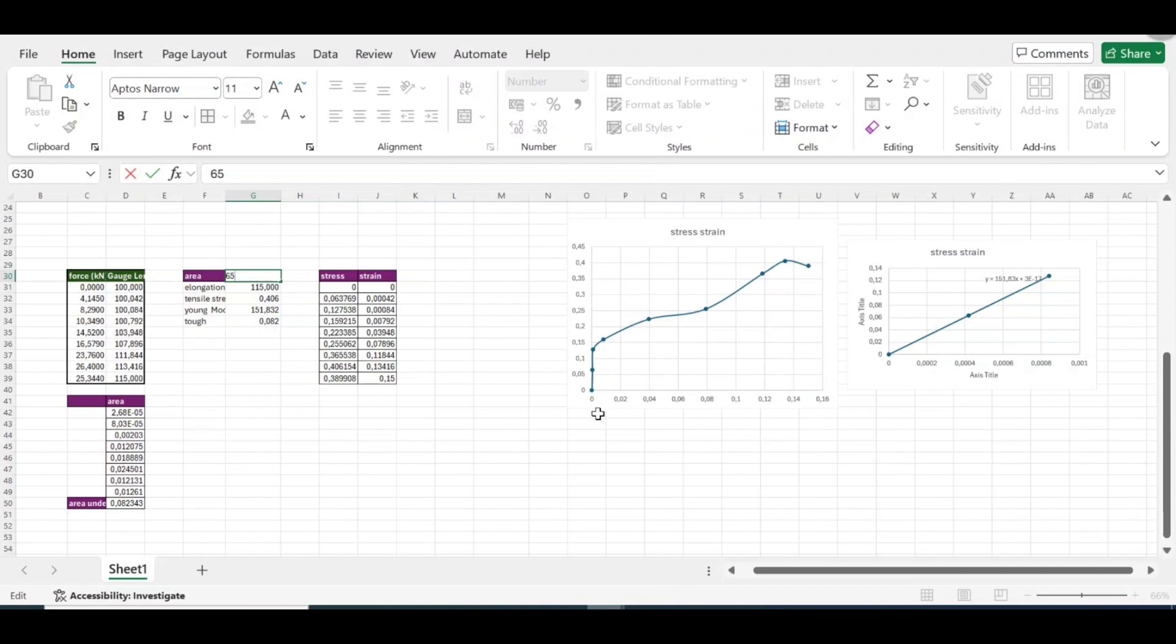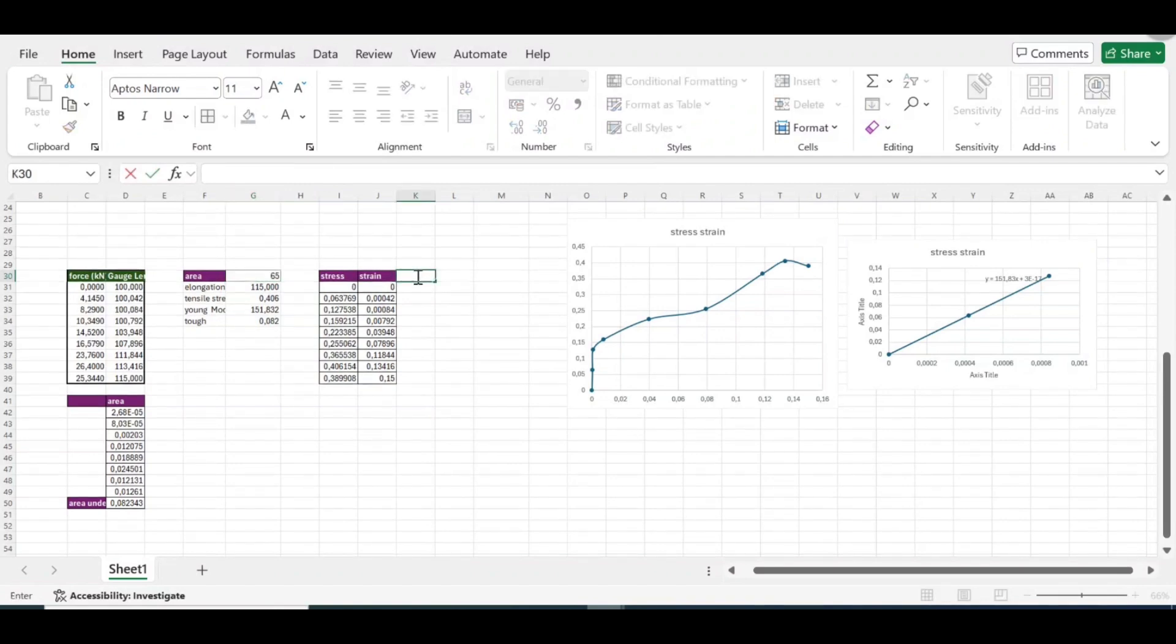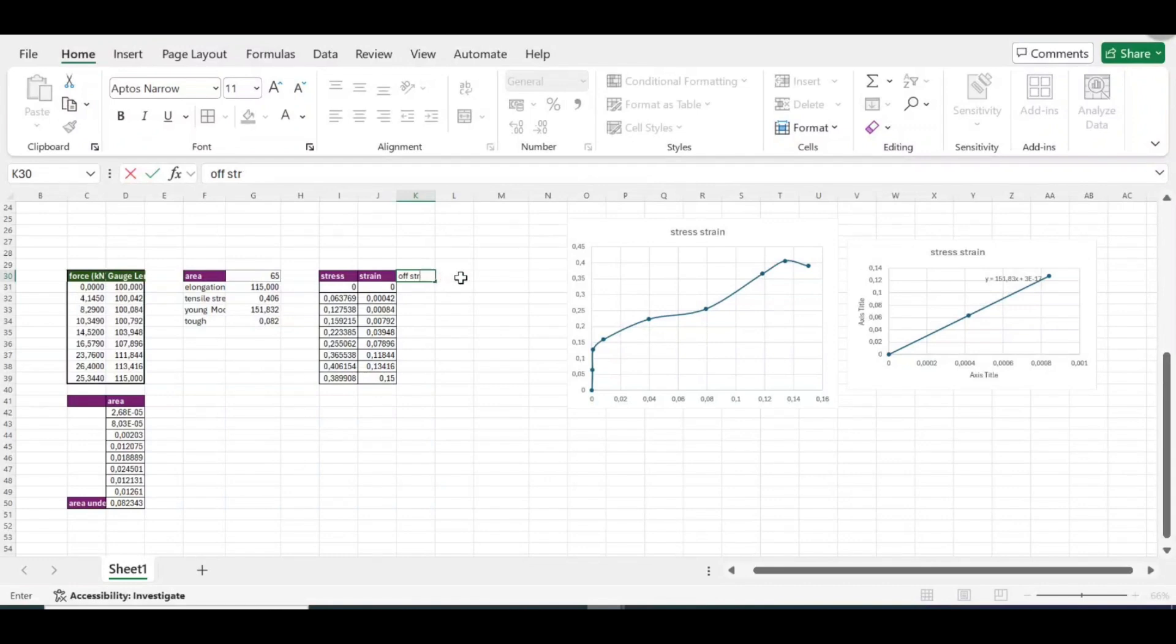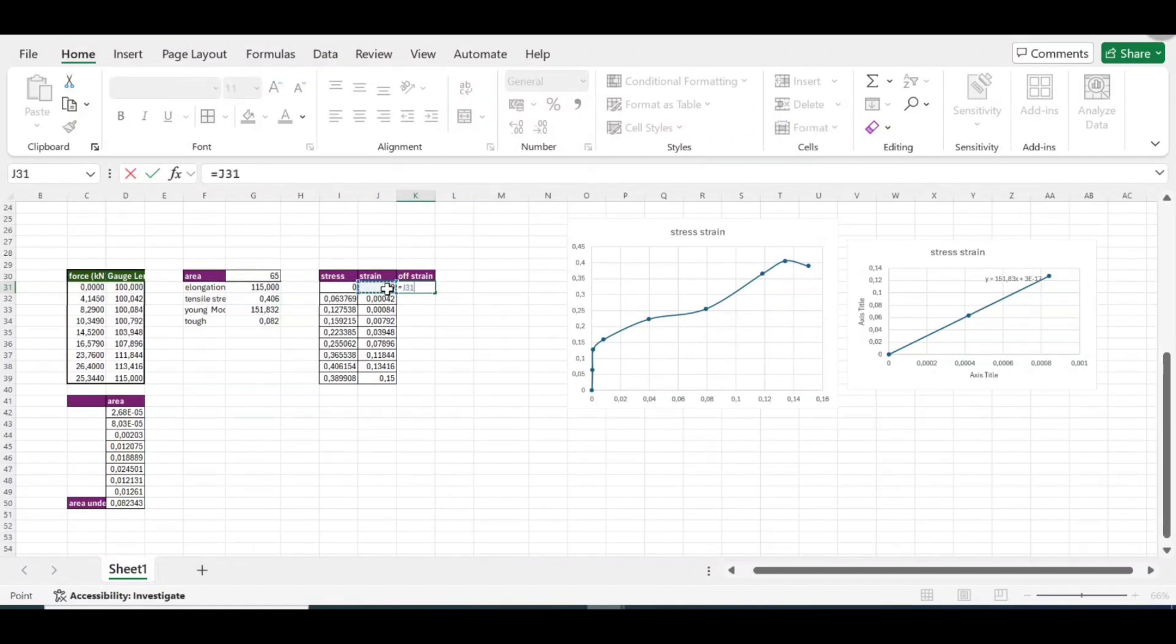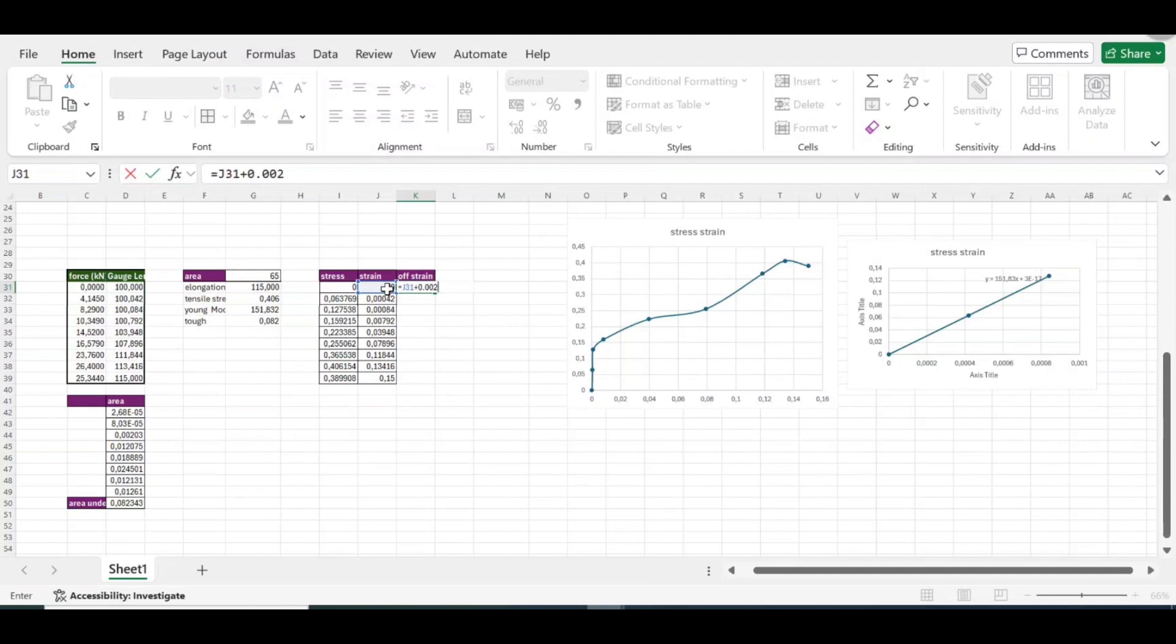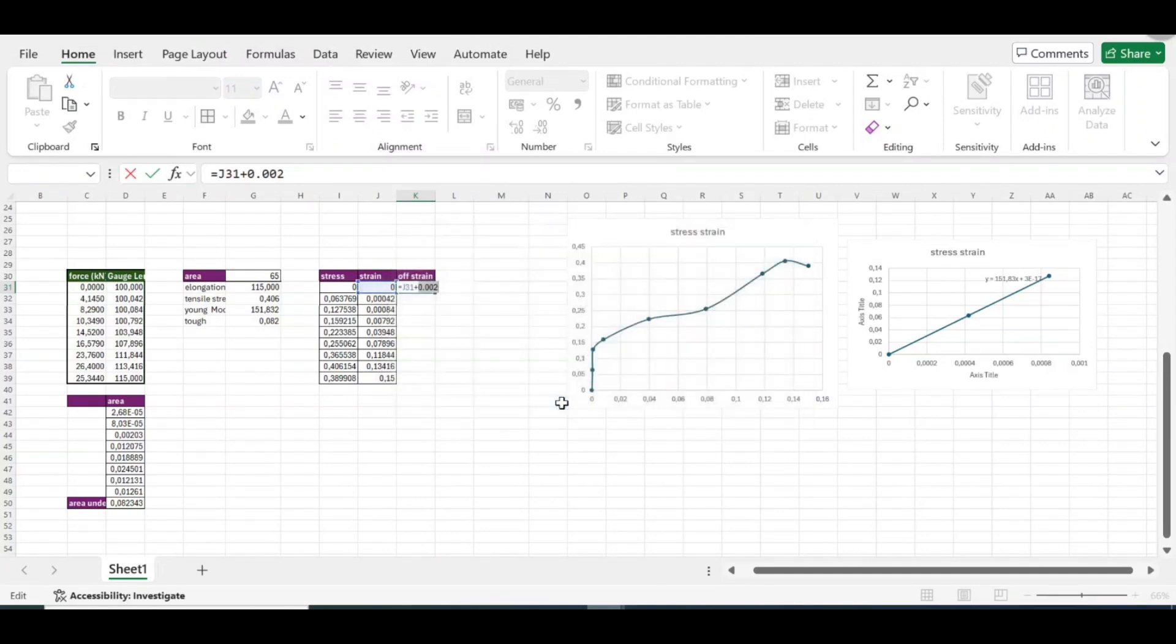We now have the gradient of the straight line or elastic region. So we're trying to plot a line with the same gradient that will be parallel to it but be offset 0.2 percent. To do that, I'll make another block. I'll call it offset strain because I'm trying to offset strain. I'm going to come here, take equals sign, take strain, just add 0.002.